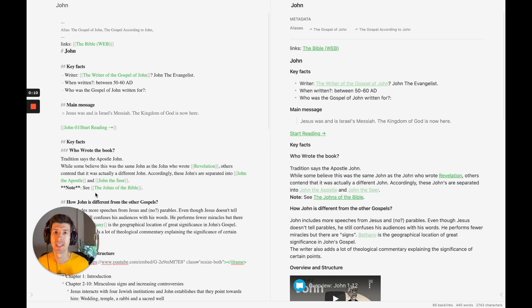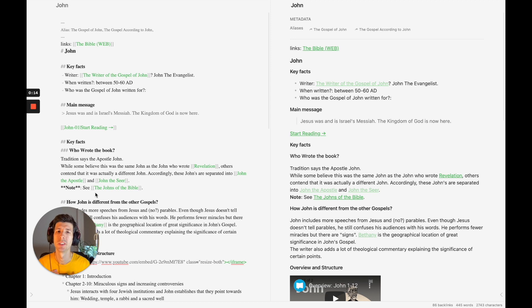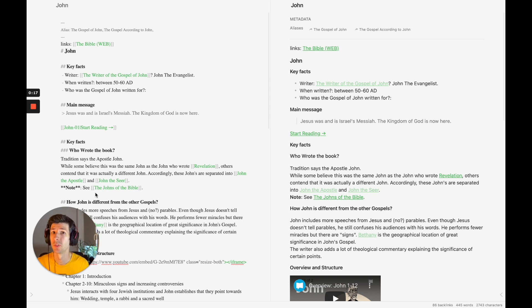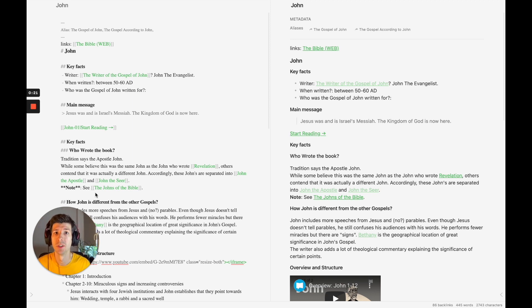Welcome back to the channel. Today we're going to look at making a note on a specific book of the Bible and how this can be a useful resource within your Obsidian or similar note-taking system.